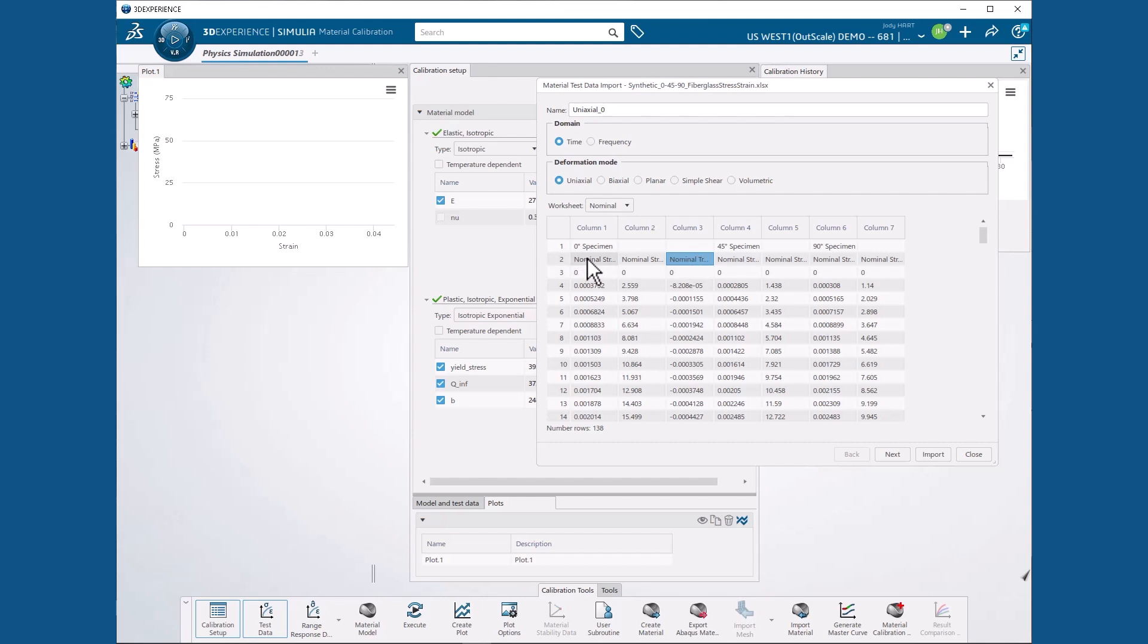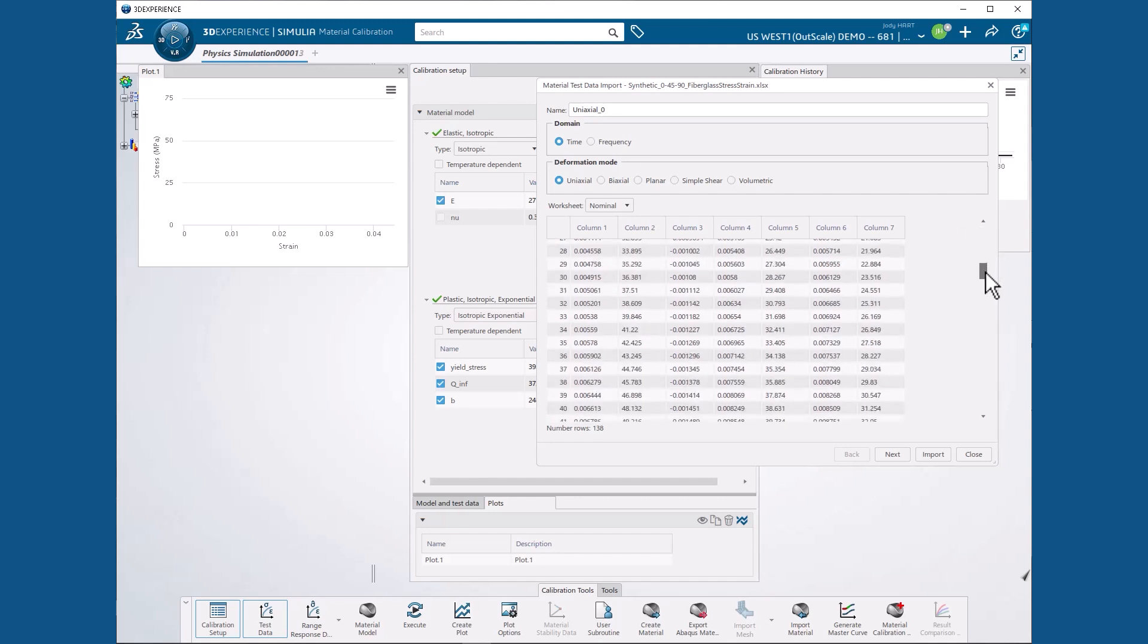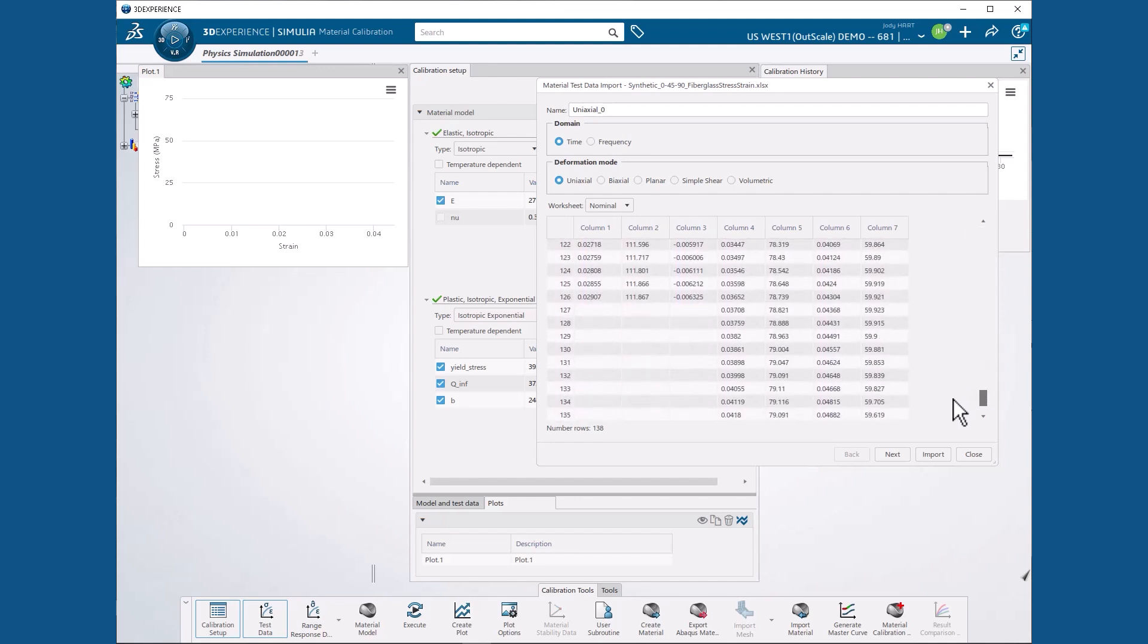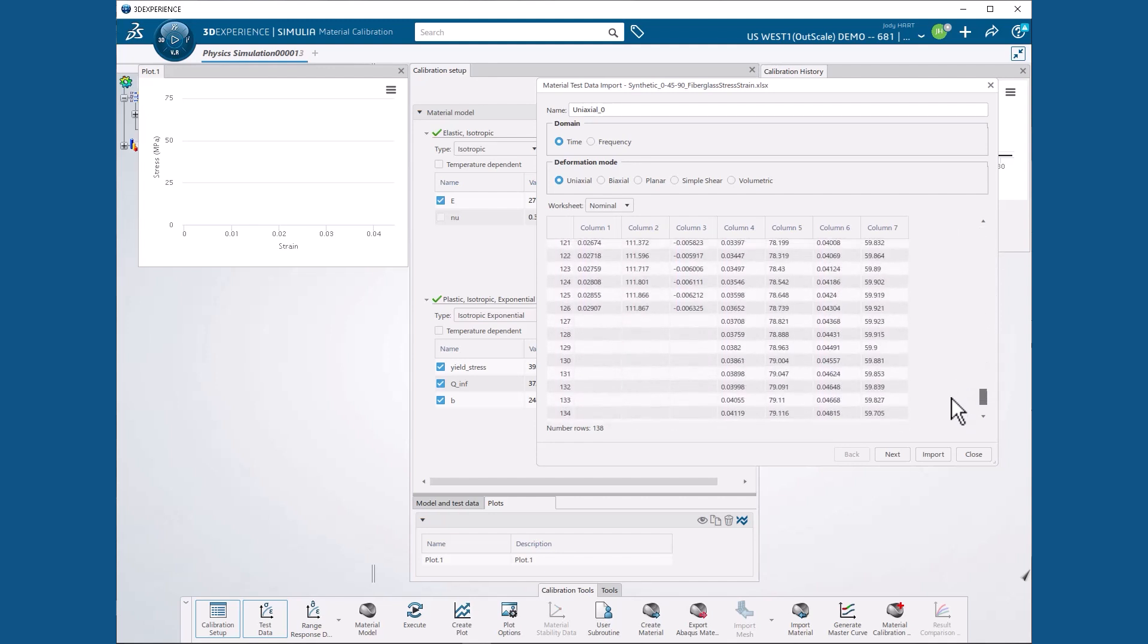We select the nominal strain header in column 1, then scroll to the bottom of column 2. And while holding the shift key, select the last row of column 2, the stresses, to select all data from columns 1 and 2. Then we hit next.